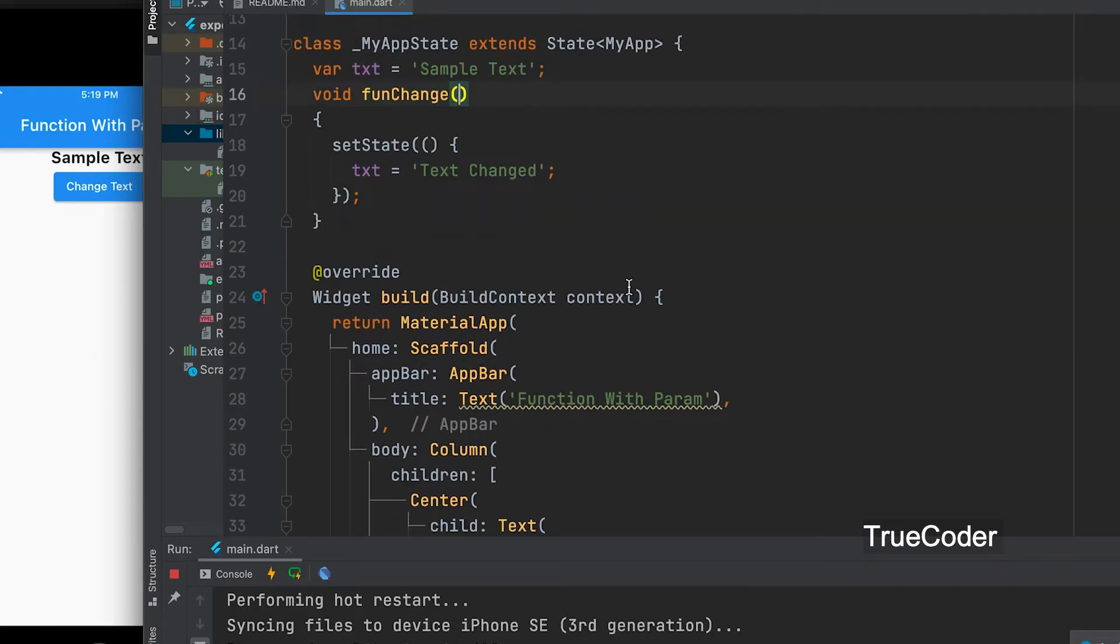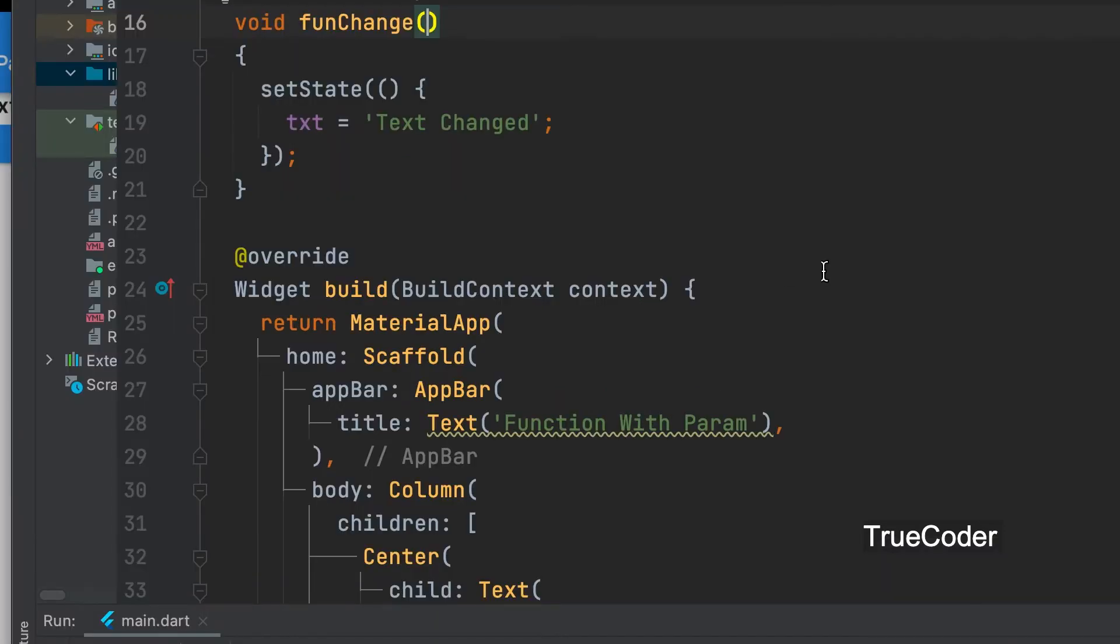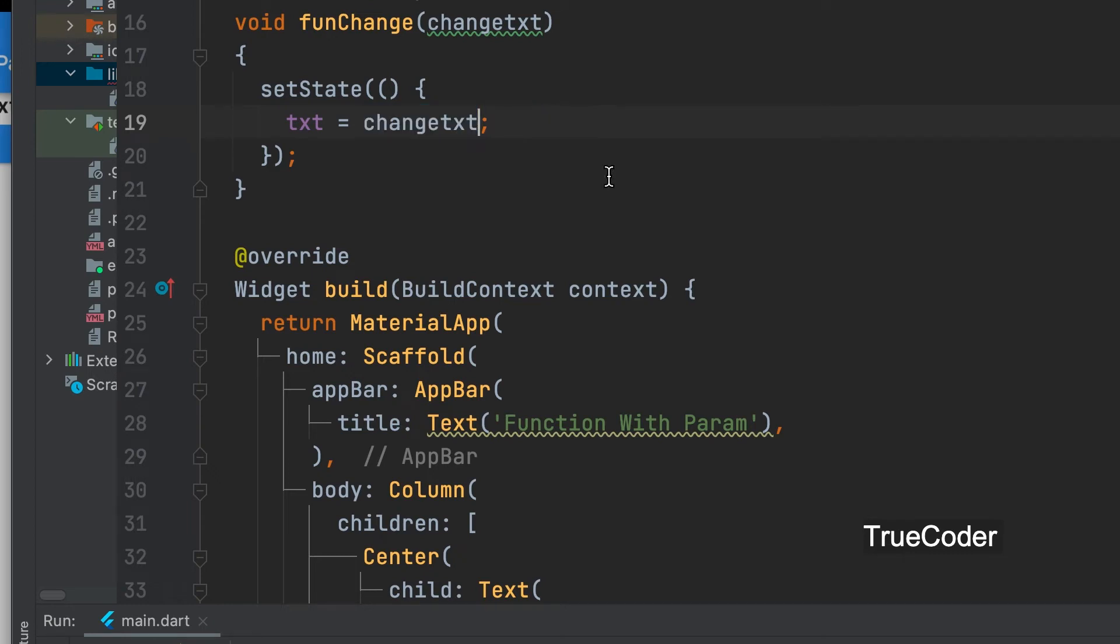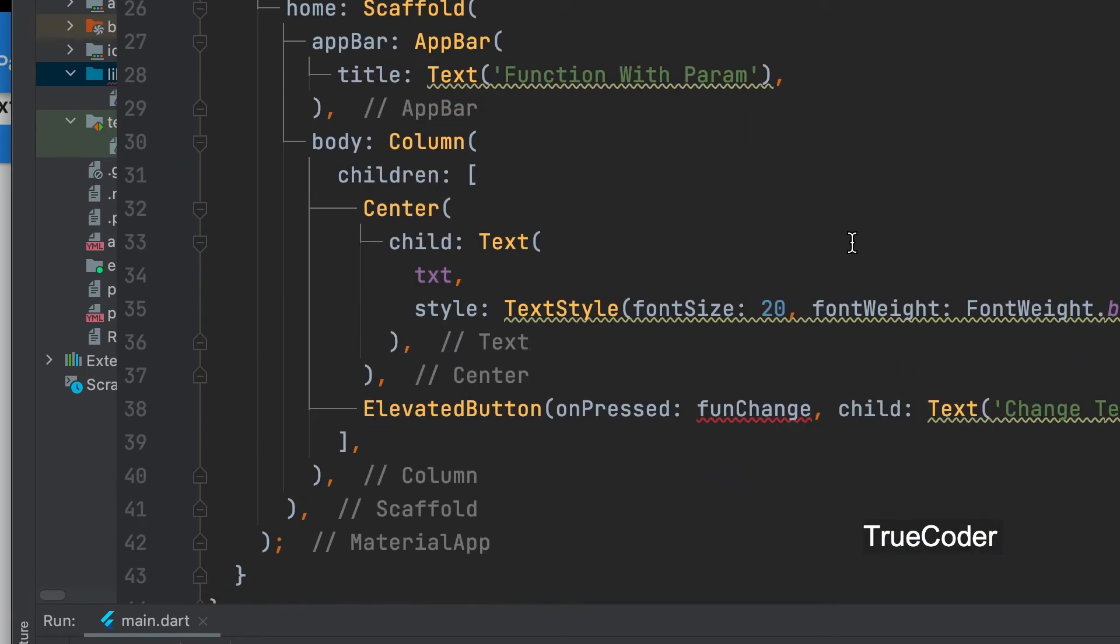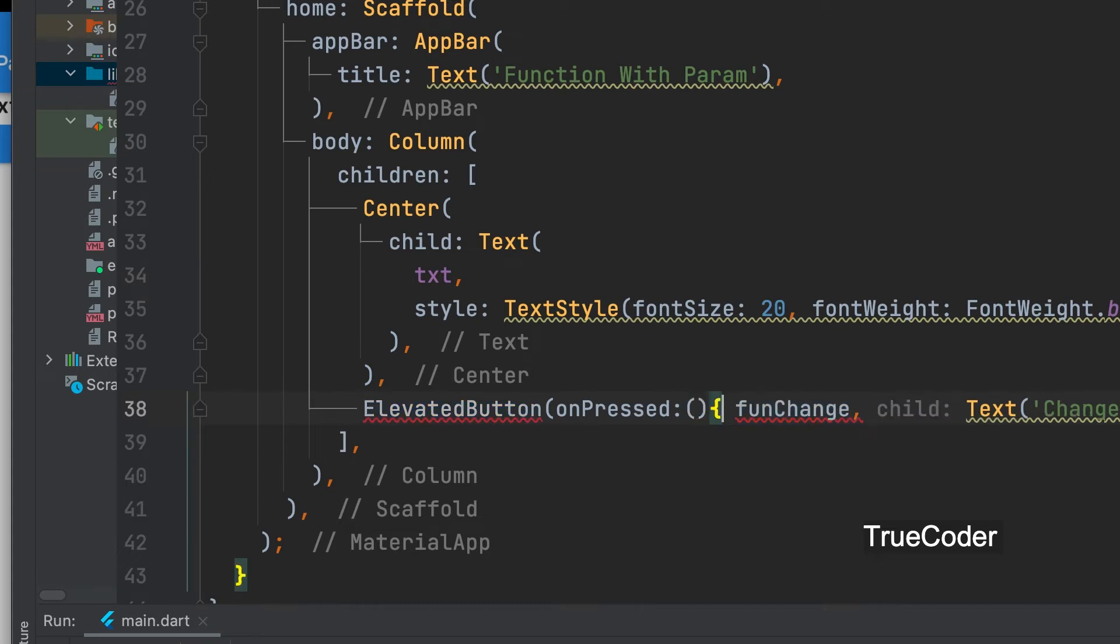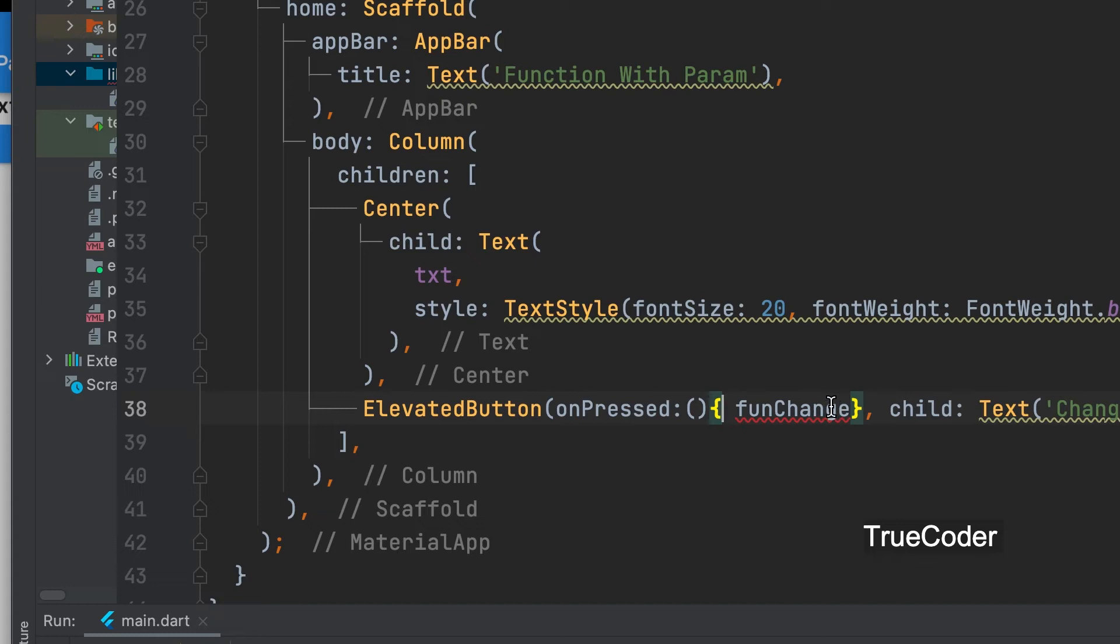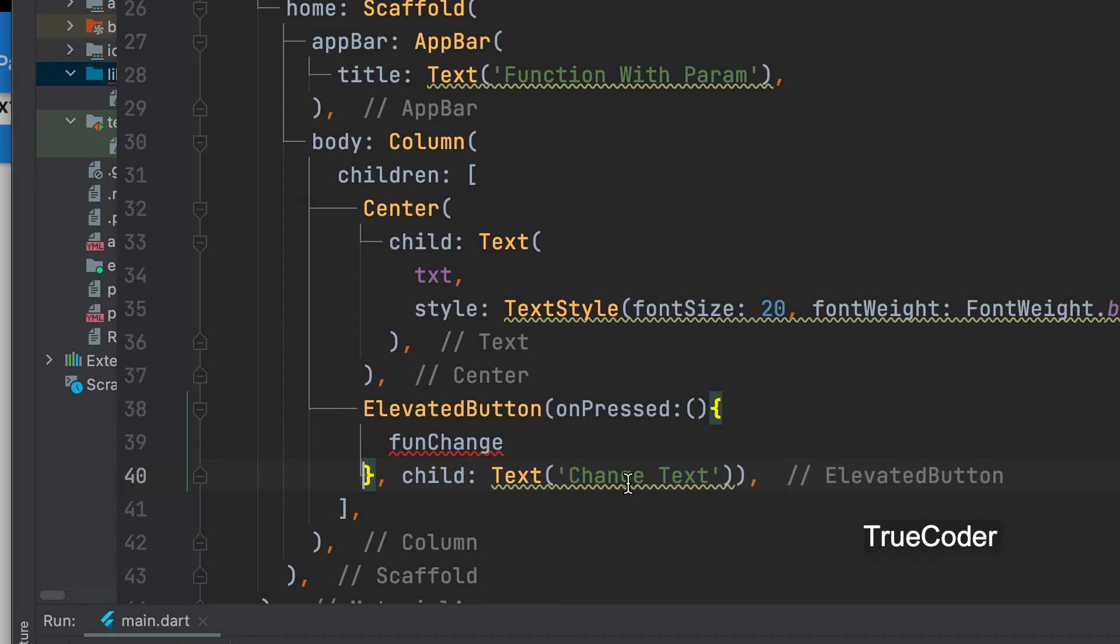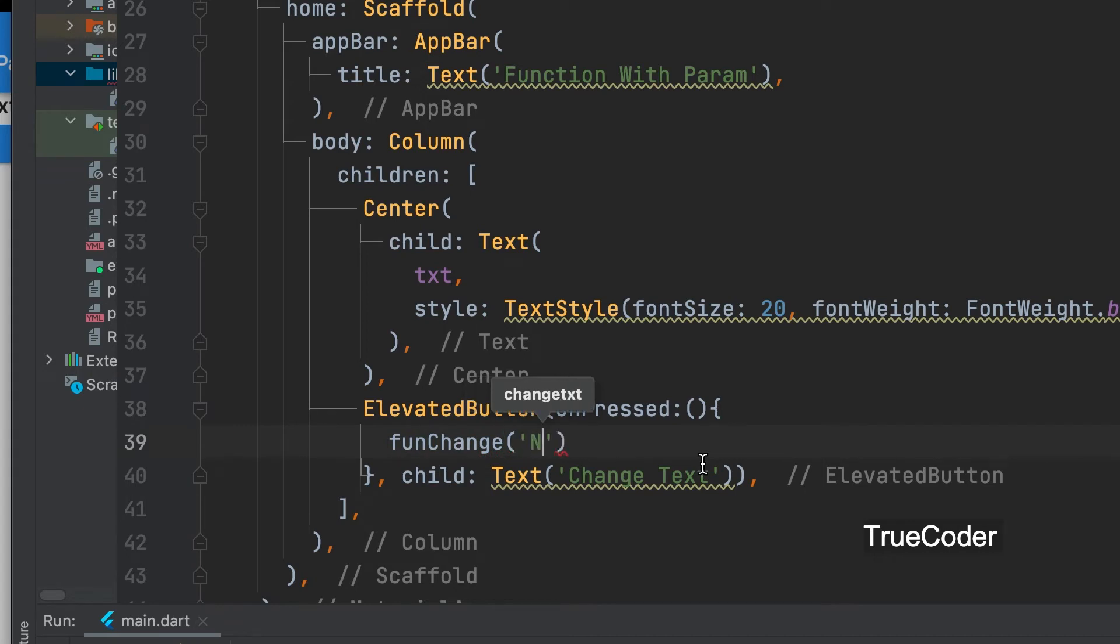The text to be changed can now be passed through a parameter. Parameter change text. Let us give the parameter variable here. Let us give the parameter inside the onPressed function call. Parameter new text.